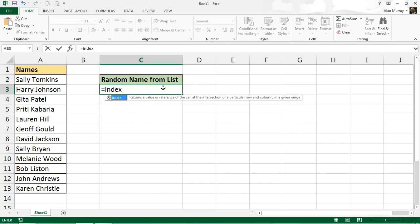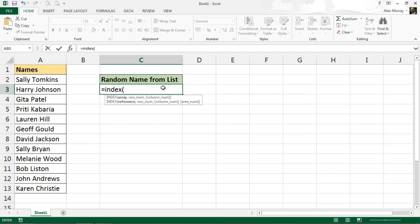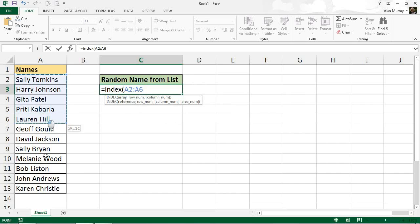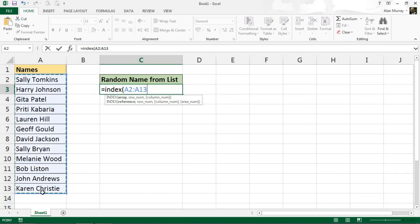If I put my opening bracket there, looking at the top section of what it's asking us, the first thing it asks for is the array. Now that is the list of names, A2 to A13. I'll put my comma in where it now asks for the row number.